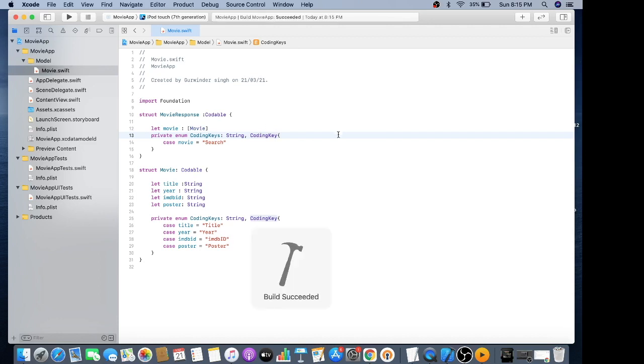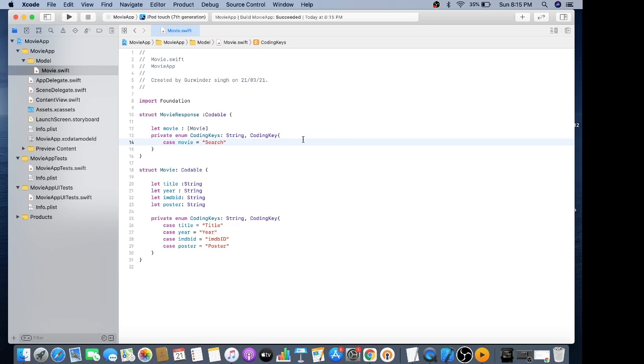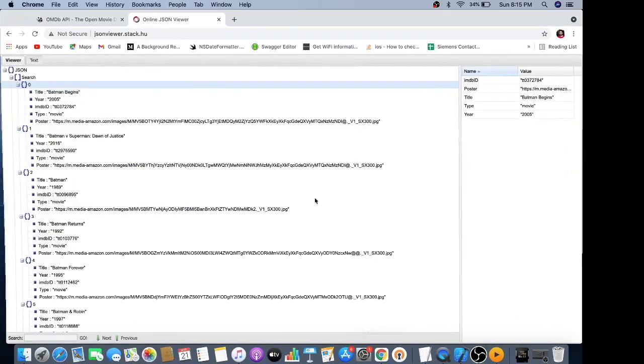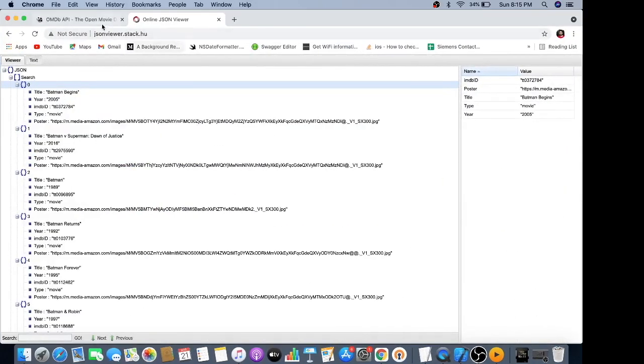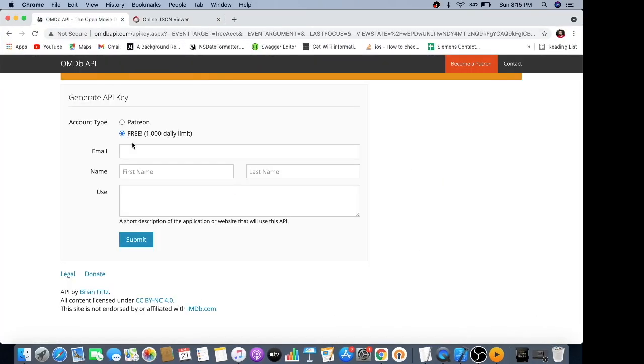I'll show you how to make an HTTPS client in my next tutorial for hitting the URL. You'll get the URL if you subscribe to this free daily limit. Keep watching, thank you.